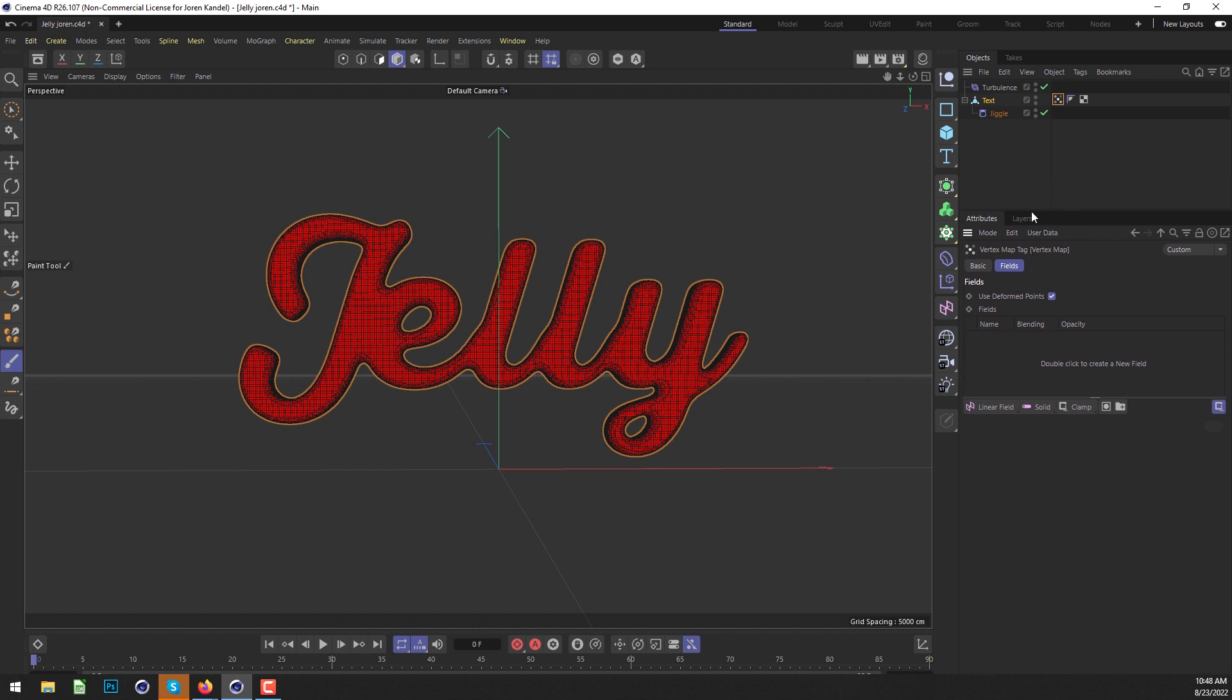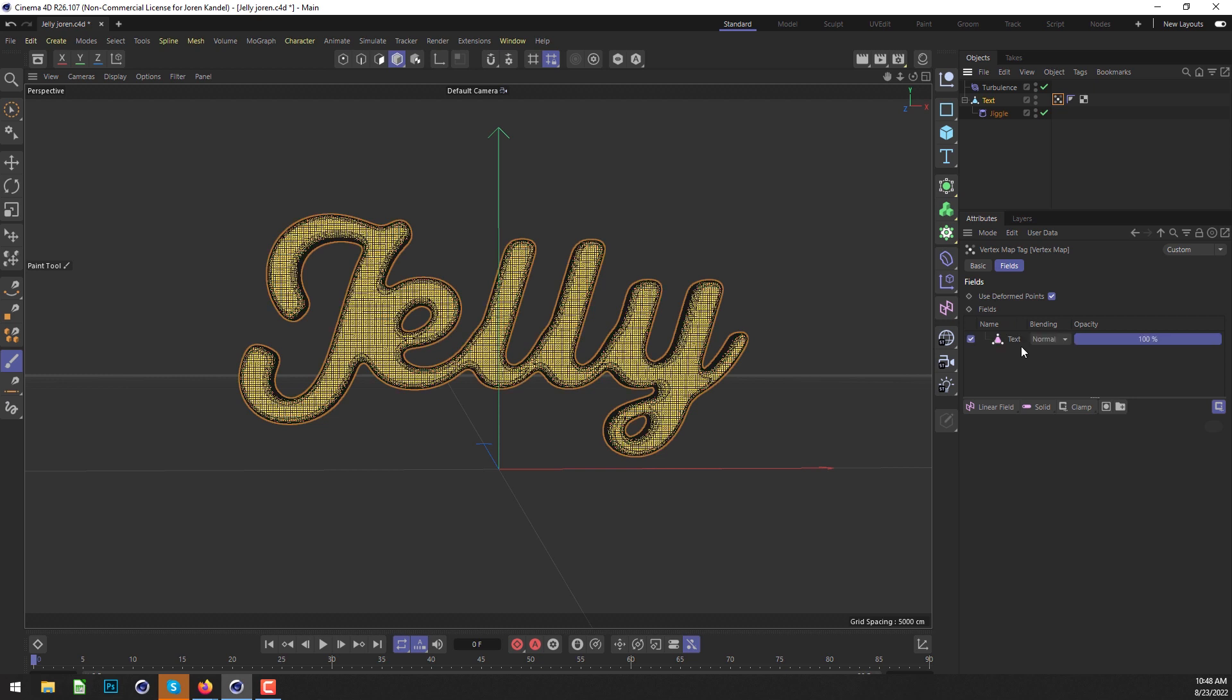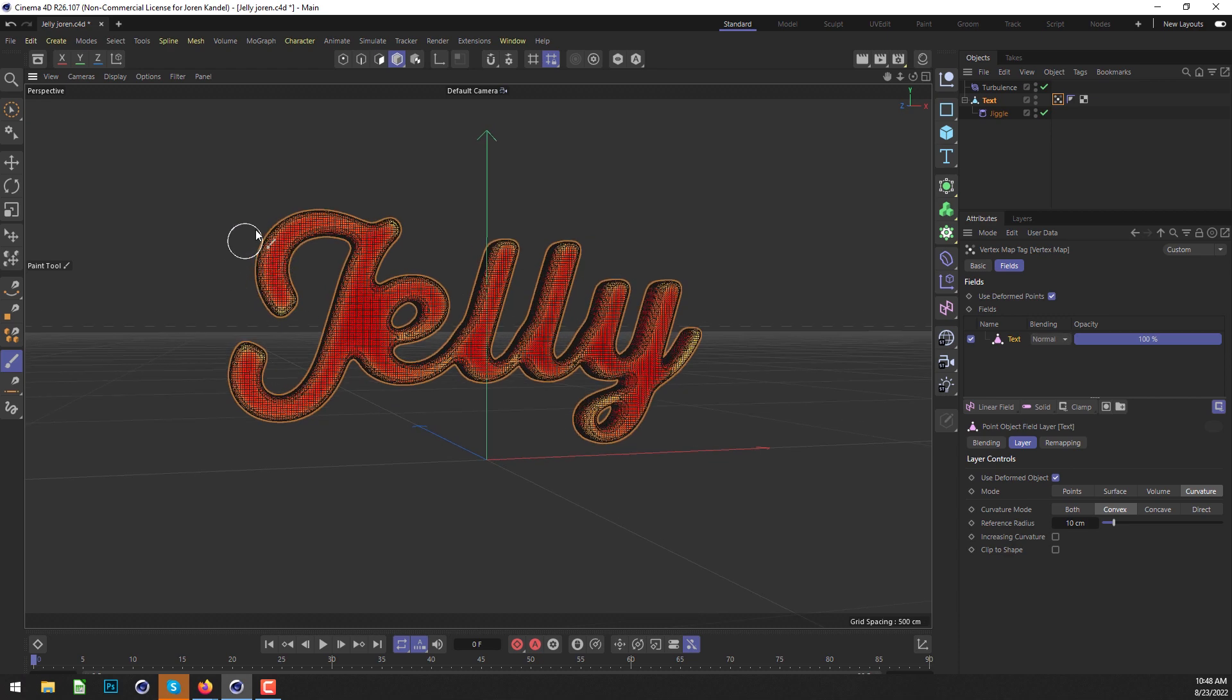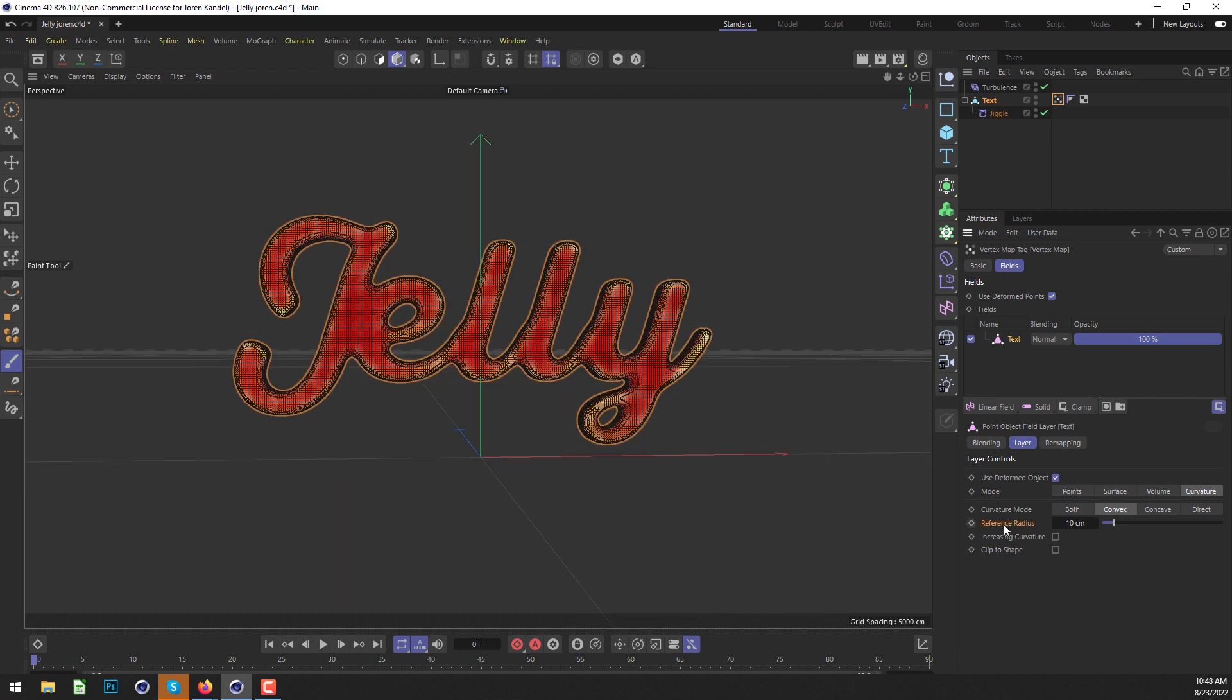We're going to reference the text object itself, so we'll drag the text into here. If we click on it, we can now access Curvature, which is the ability to isolate the outer parts of this text.